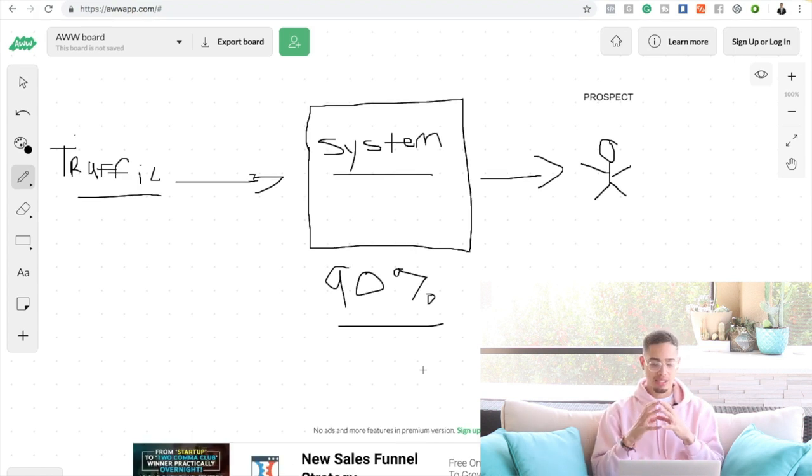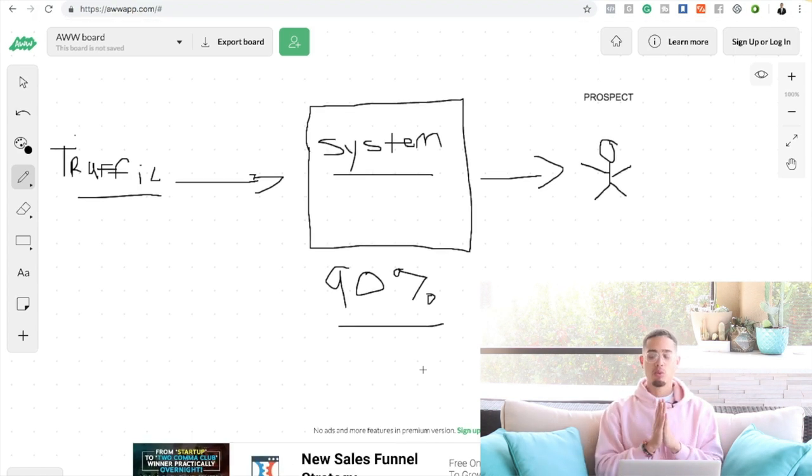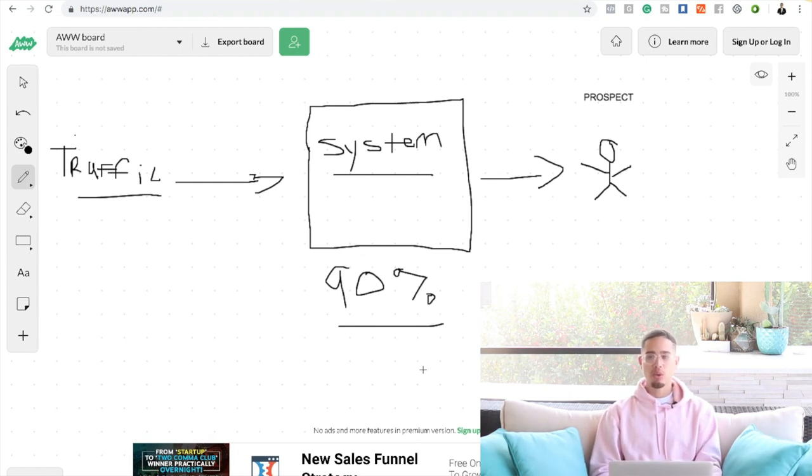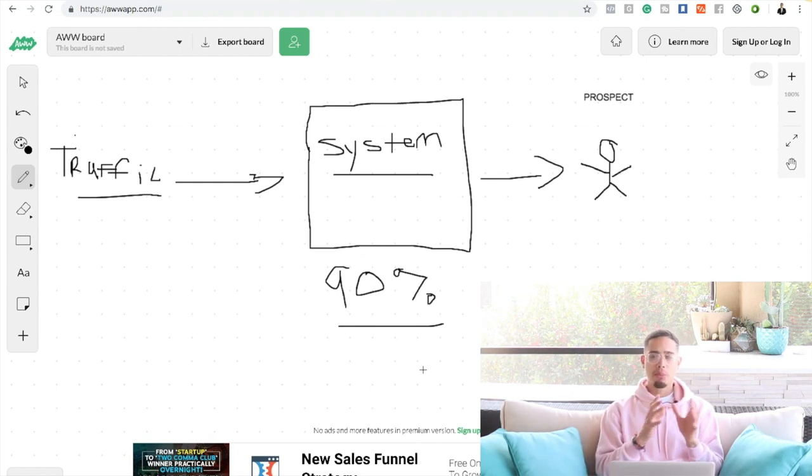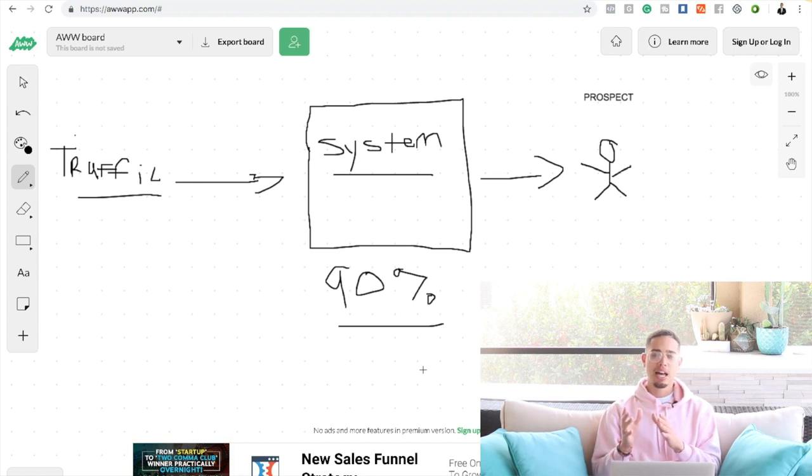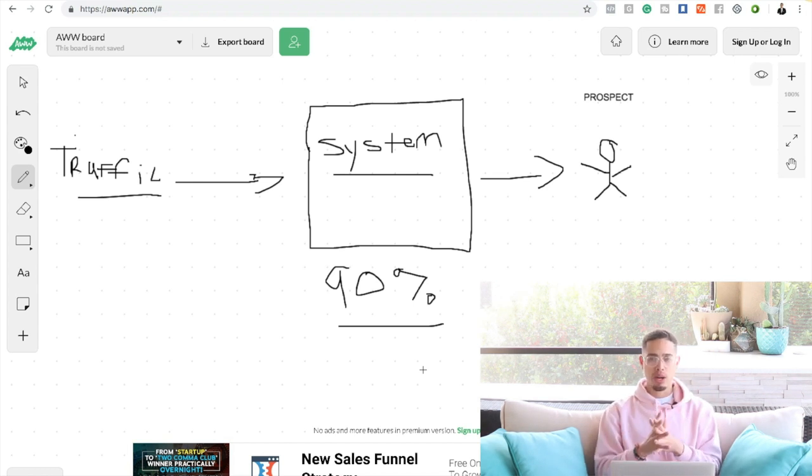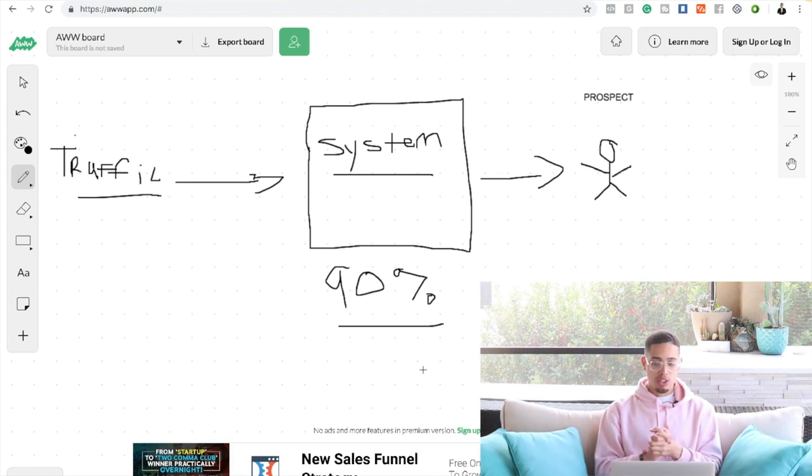Which is basically called a sales funnel. What a sales funnel is, is literally an automated process that allows you to automate your sales process. It's like a little website.